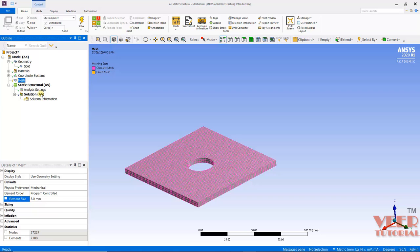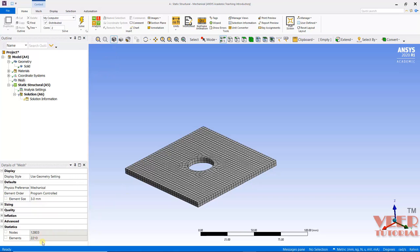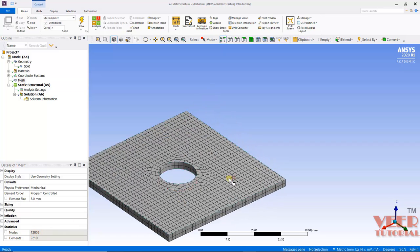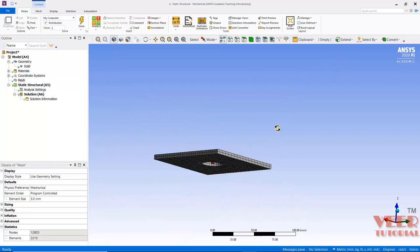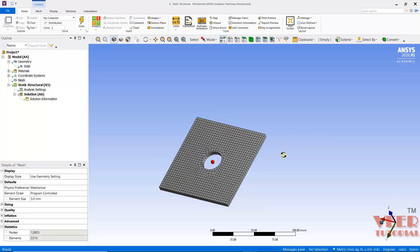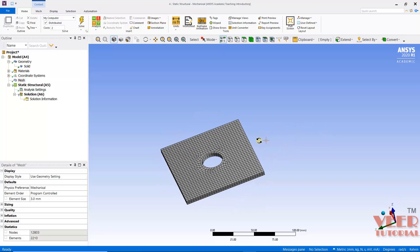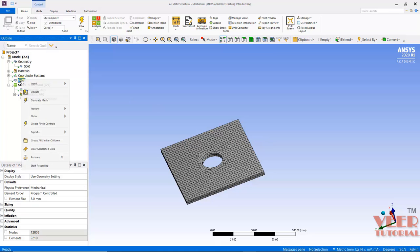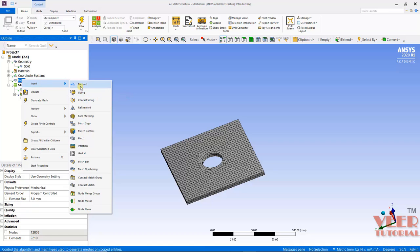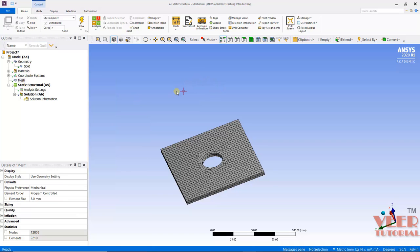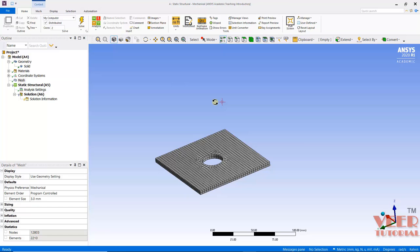Now we can see this time the mesh has been generated. Later in the course, we will learn how we can change different properties and all the types of meshing. So after that, we will apply the force and boundary conditions.